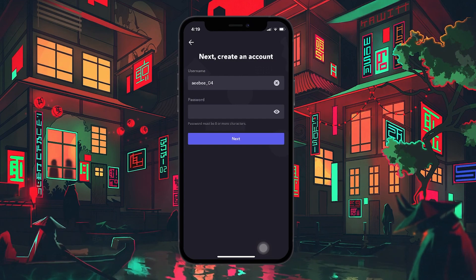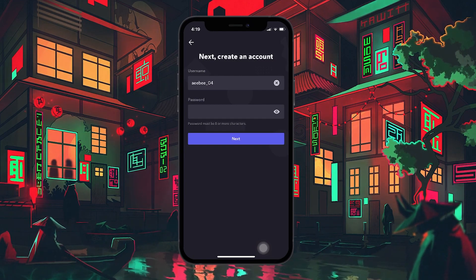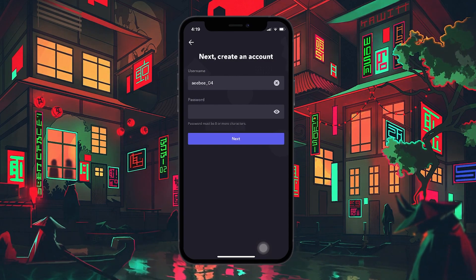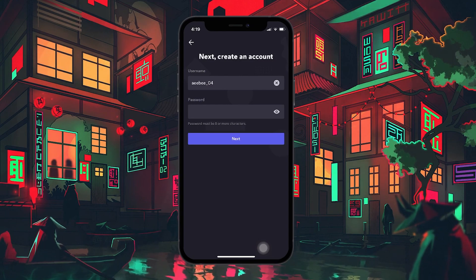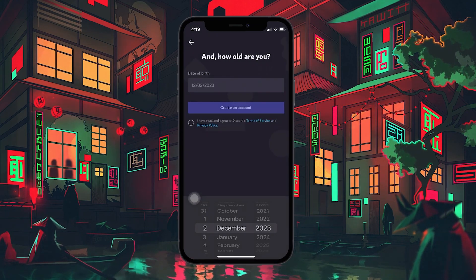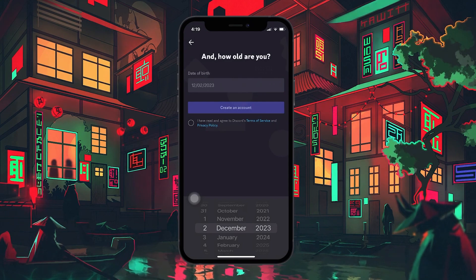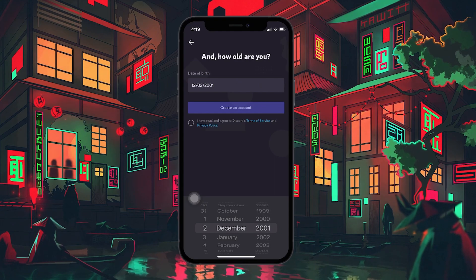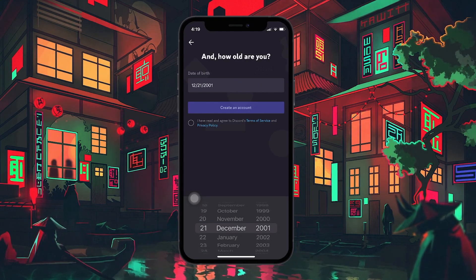This can include letters, numbers, special symbols, and even spaces. Make sure to choose a strong and secure password to protect your account. The following step involves entering your birthday. Discord has age restrictions for users, so it's important to enter a date that meets the minimum age requirement. However, I recommend using your actual birth date for accuracy.